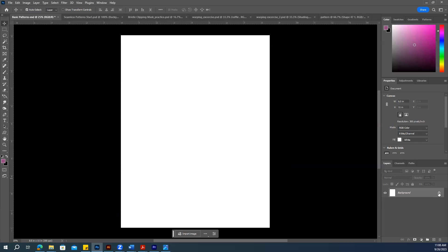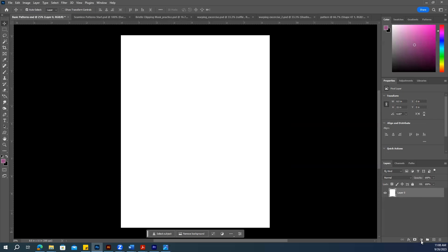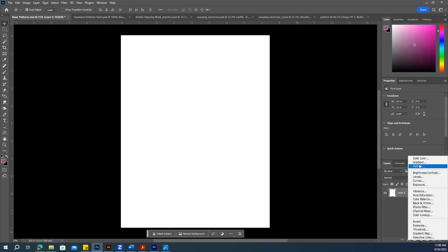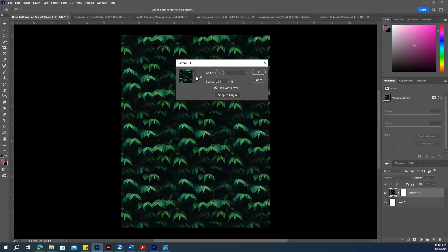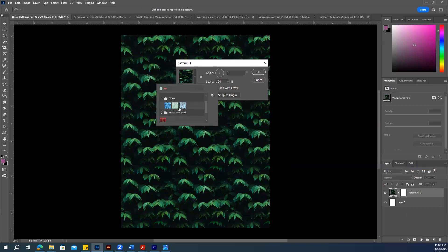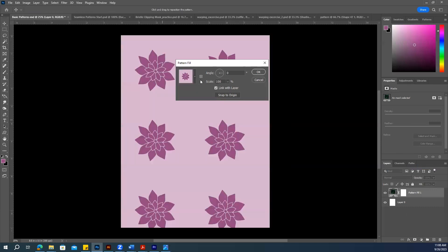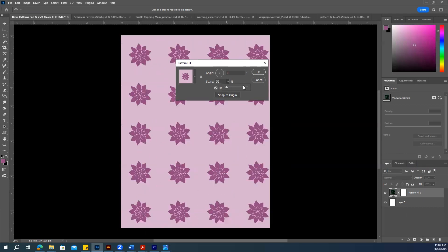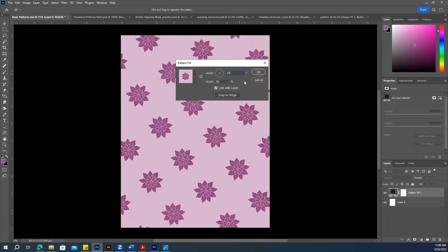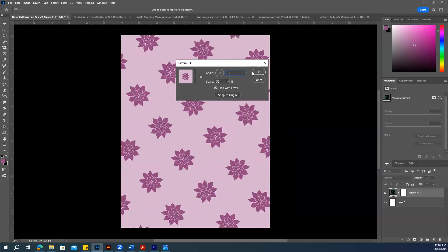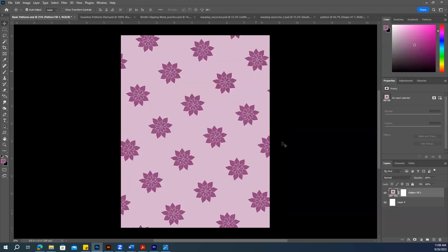Now we have this new document. Go to the bucket tool and select Pattern. Click the arrow to find your pattern. You can also scale it — I want a small flower — and adjust the scale and angle. This is your basic pattern.